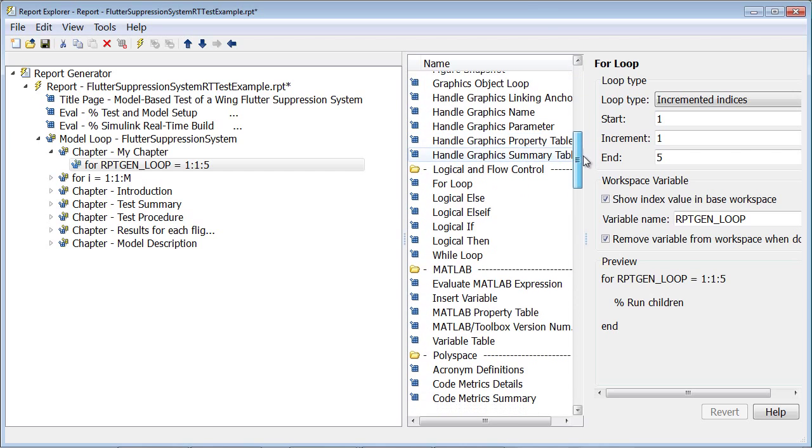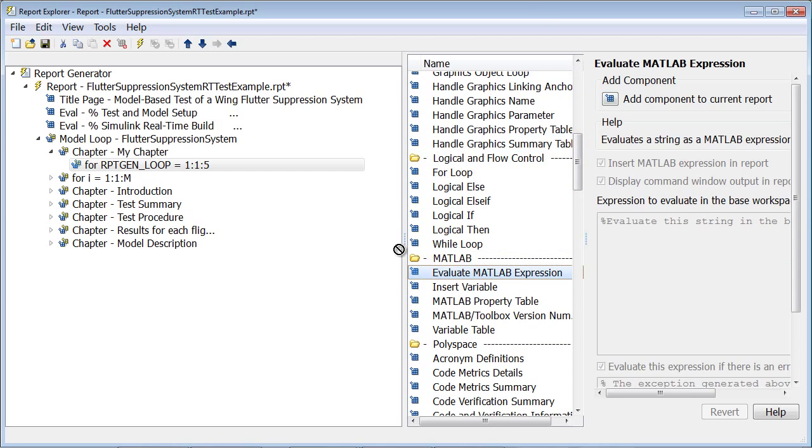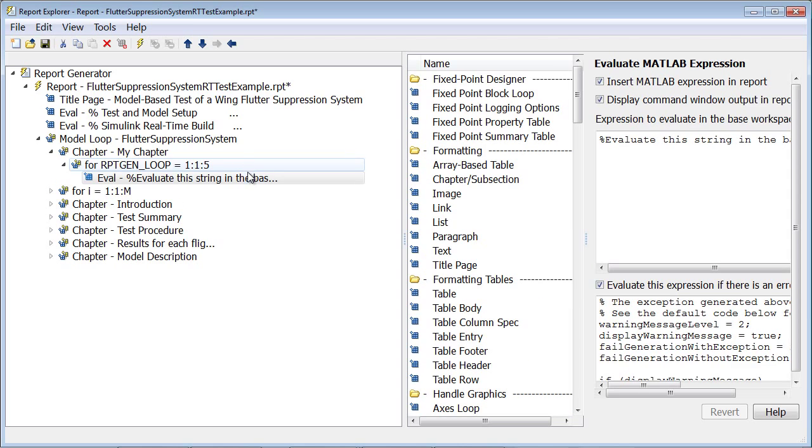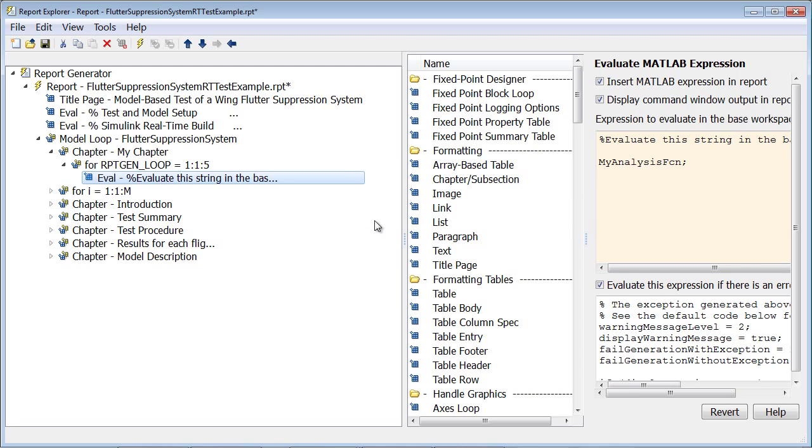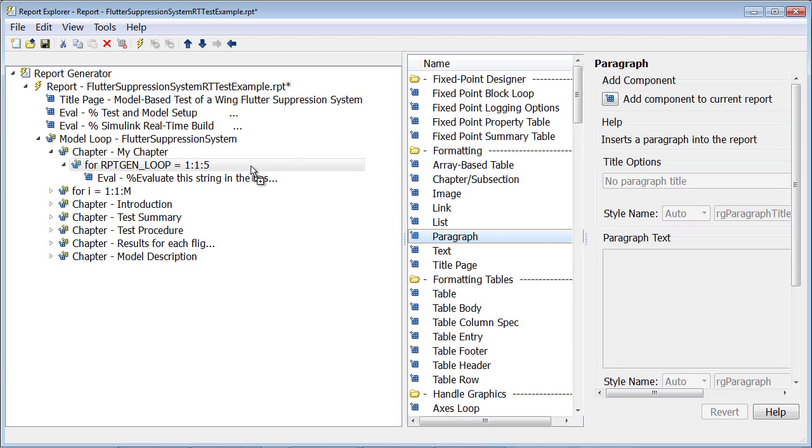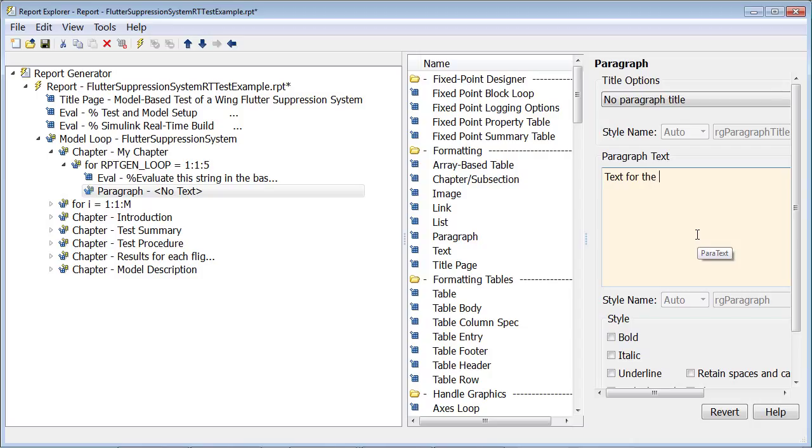Now we'll drag in the Evaluate MATLAB expression component. This is where I can script the control and interactions with Simulink real-time in order to execute my test. I also can add analysis code like the function I'm calling here. Next, we'll add a paragraph component which will add text to our report based on the analysis. The text can either be static, as I'm doing here, or it can be scripted to be more dynamic based on the results gathered up to this point.